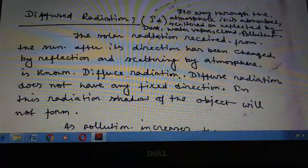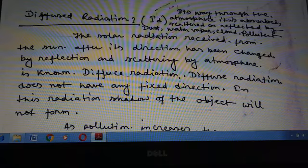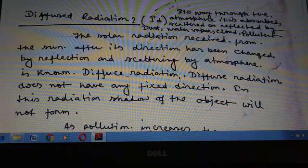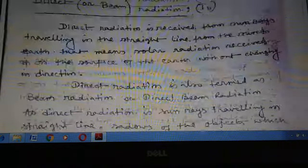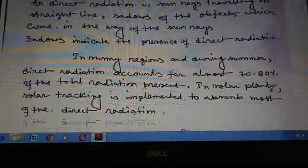Diffuse radiation is denoted by ID. As solar radiation makes its way through the atmosphere, it is absorbed, scattered, or reflected by dust, water vapor, cloud, etc. The solar radiation received from the Sun after its direction has been changed by reflection and scattering by the atmosphere is known as diffused radiation. Diffused radiation does not have any fixed direction, because it is the result of scattering of sunlight by cloud, water vapor, dust, etc.